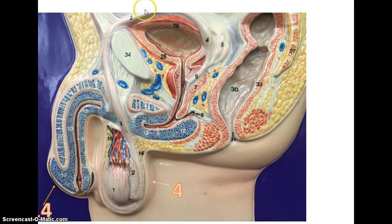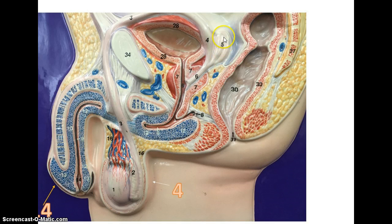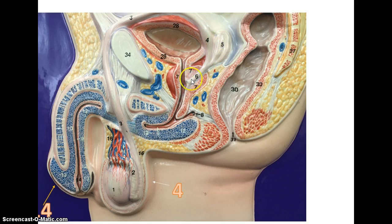We take the vas deferens up, and then you'll see the accessory glands, which secrete fluids that increase the chances of sperm surviving. Number five is the seminal vesicles, which contribute nutrients that allow the sperm to produce energy. The ejaculatory duct takes the sperm and fluid from the seminal vesicles into the urethra, which will leave the body.